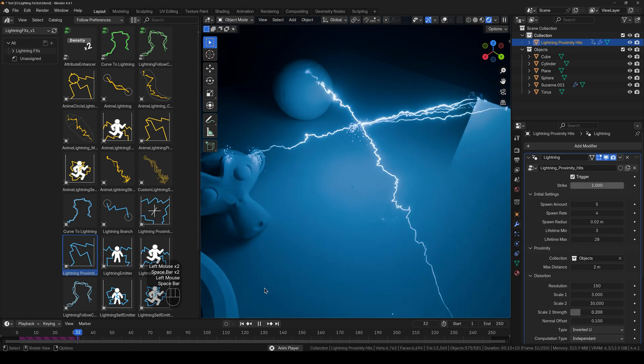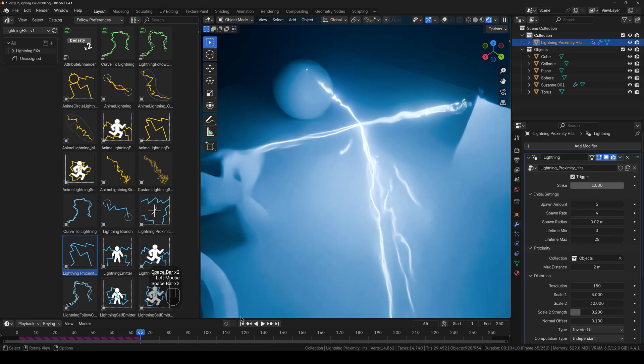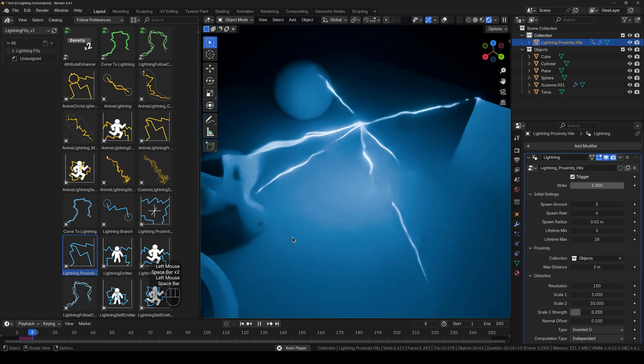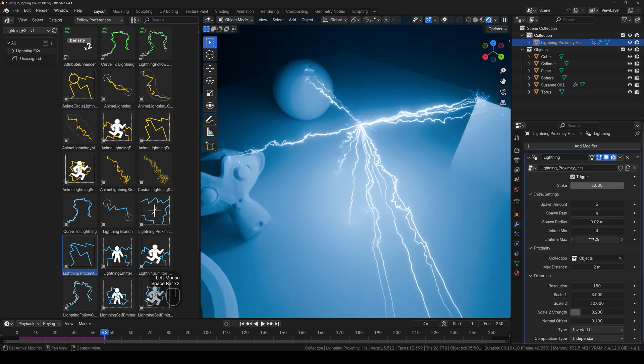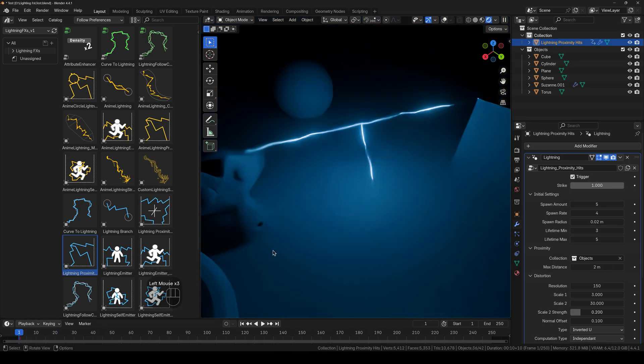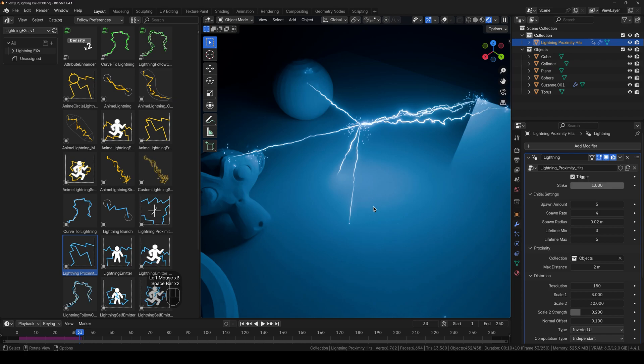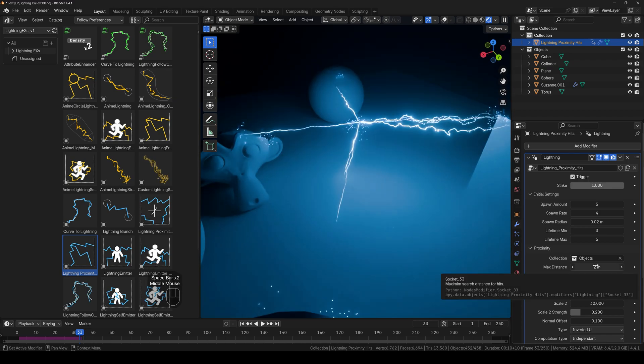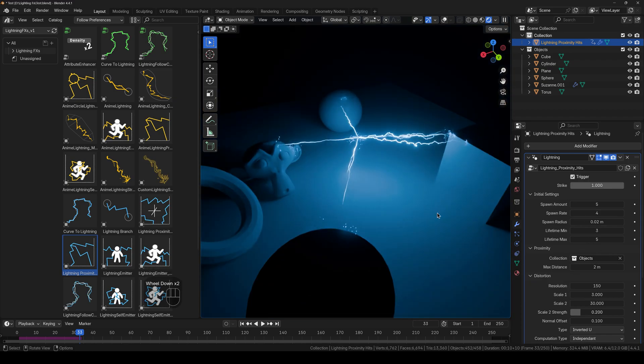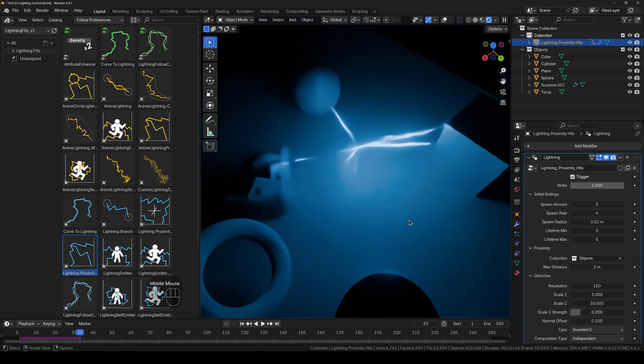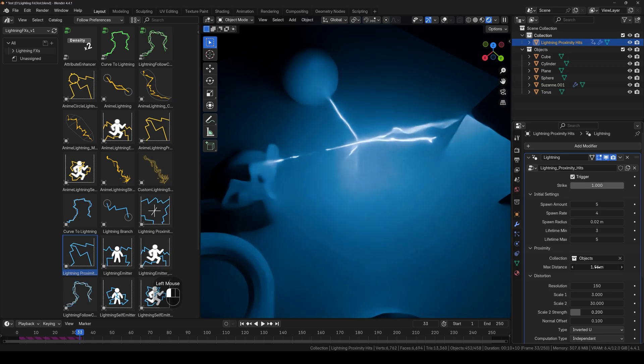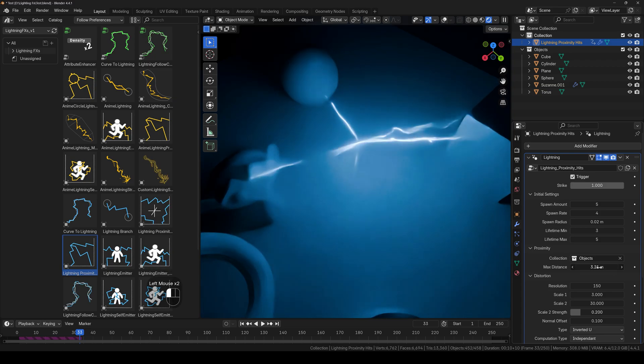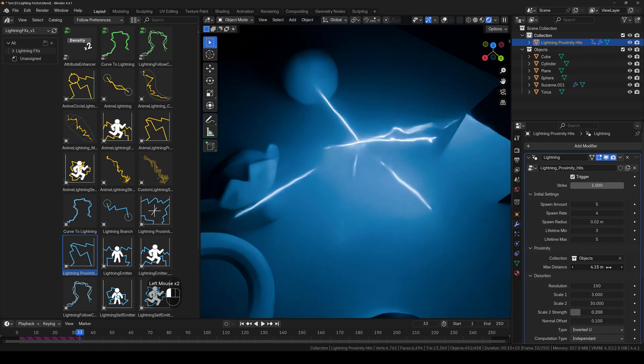And we have the lifetime. So if I increase this, you can see that it looks unnatural. So I think it should be at five. Yeah that's fine. And next we have the proximity distance. So if the object is further than two meters, it won't strike the object. So if you want to include that, just increase this. And that is how this works.